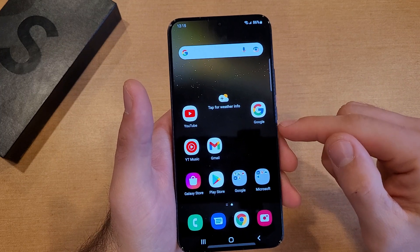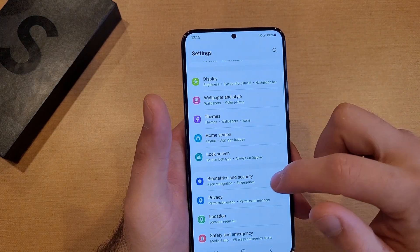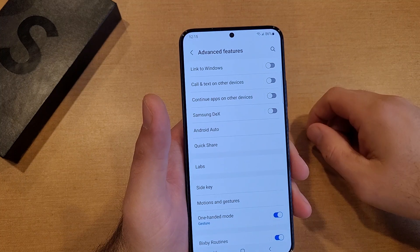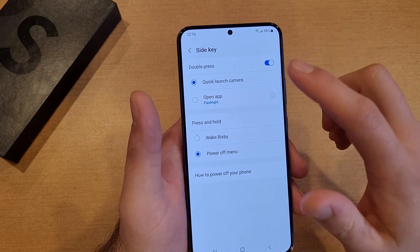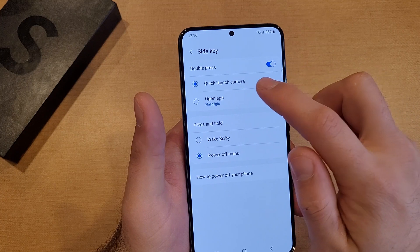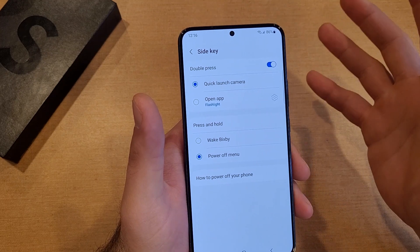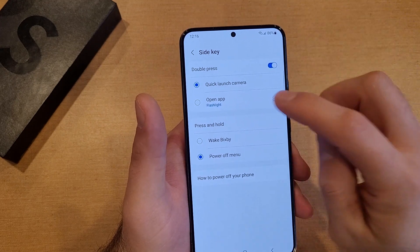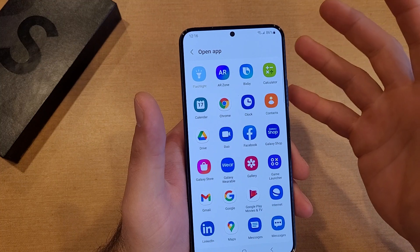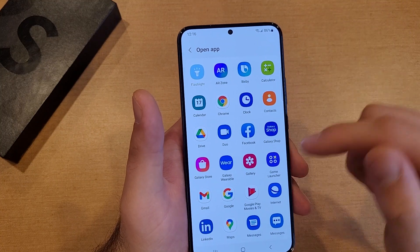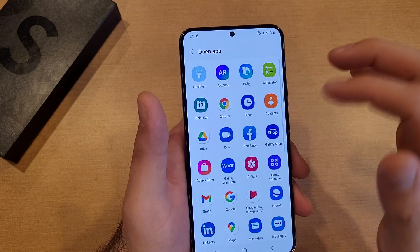If we want to change the shortcut for the side button, same thing — scroll down into Settings, swipe down, hit Settings, then scroll down until we see Advanced Features. From Advanced Features go into the Side Key tab. From here there is a Double Press, which right now is set to launch Camera. There's also a preset option — I've already set Flashlight as the other option. If you haven't set it up yet, just hit it and it'll take you to a list of all the apps: Messages, Netflix, YouTube, Notes, whatever you want to set.